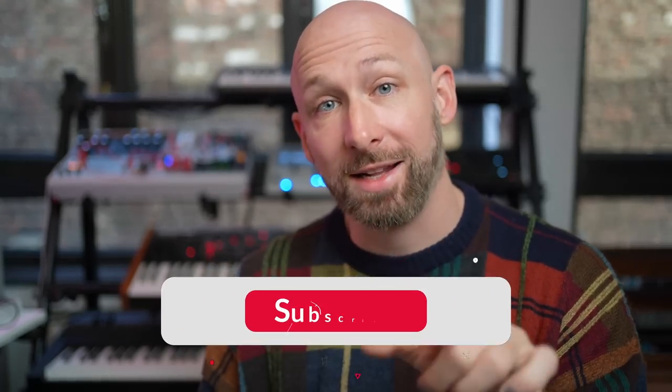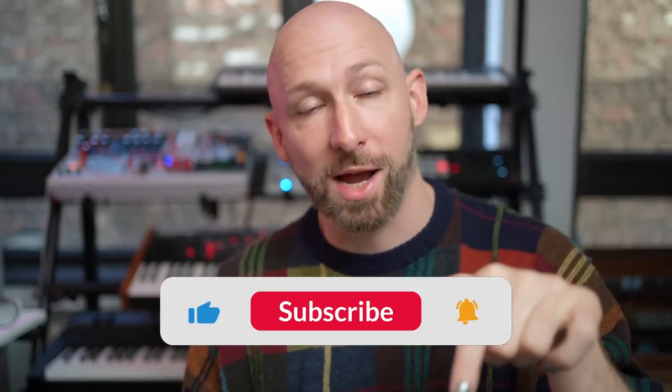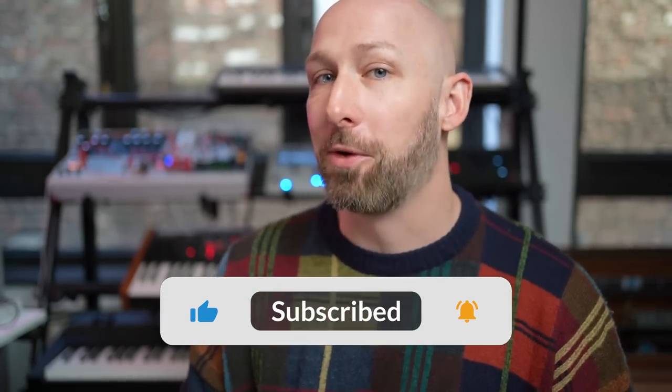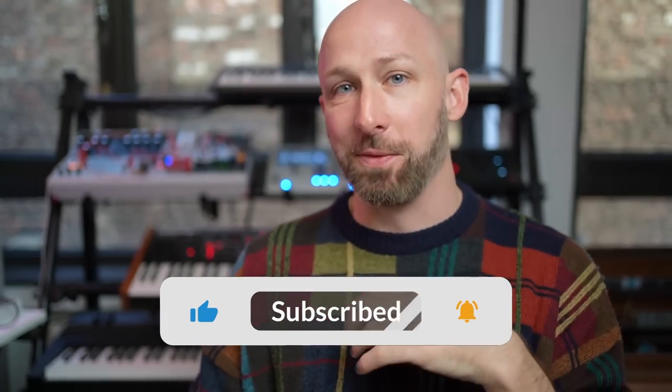We'll go into the DAW together now, but before we go any further, like the video and subscribe. I haven't said that in a while, so it feels kind of weird. Leave a comment below to show me some love. And now let's go look at these examples together.